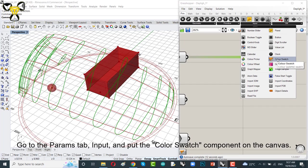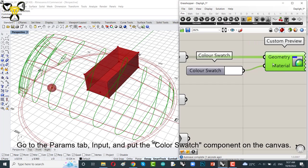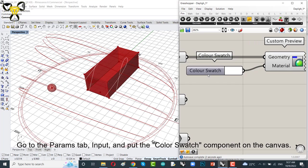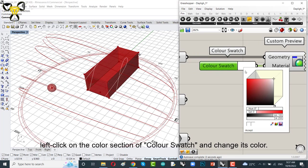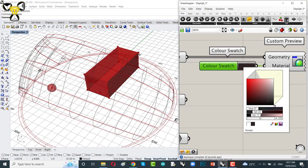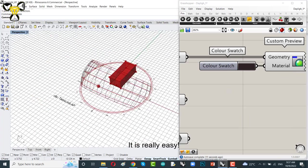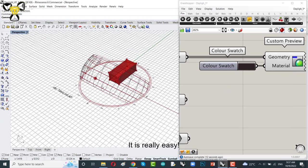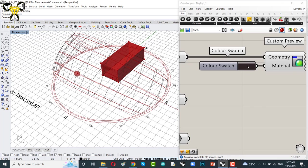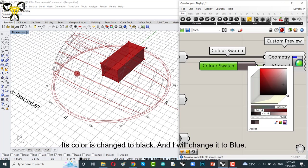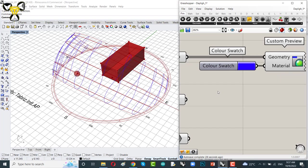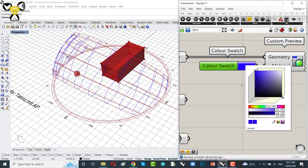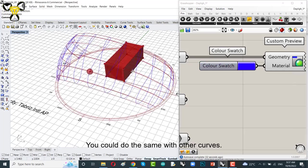Left click on the color section of color swatch and change its color. It's really easy. This color is changed to blank and I will change it to blue.